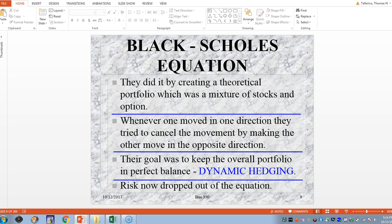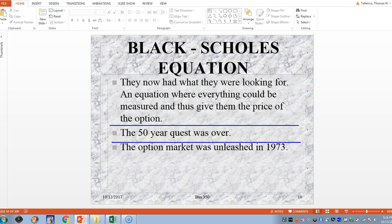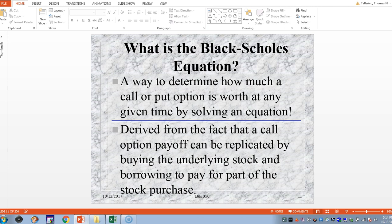They were in business — ready for a Nobel Prize. The quest was over, and in 1973 the option market was unleashed and became a trillion-dollar market. Their equation was a way to determine how much a call or a put is worth by simply solving this equation. They used the concept of payoff being replicated by buying the underlying stock and borrowing — using a bond — to pay for part of that stock purchase.